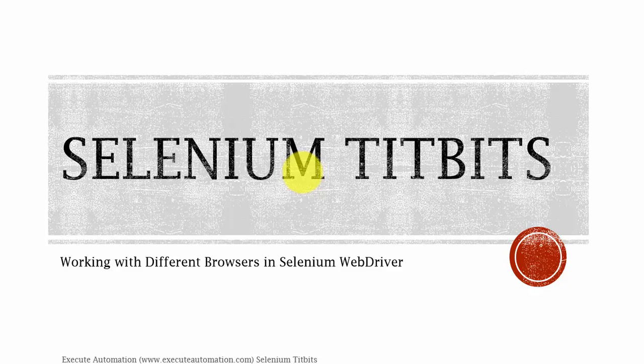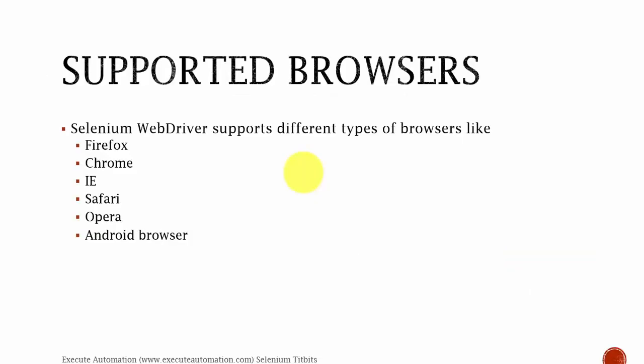Today we're going to work with different browsers in Selenium WebDriver. Selenium WebDriver supports different types of browsers like Firefox, Chrome, IE, Safari, Opera and Android browsers. Android browser is nothing but Android's native browser, but currently Android is replacing its browser to Chrome browsers. So soon this Android browser section will completely disappear.